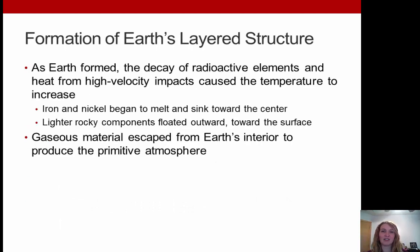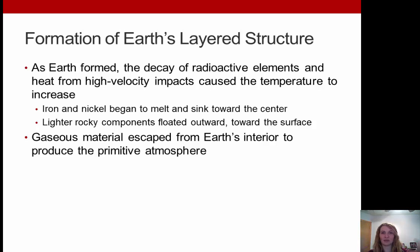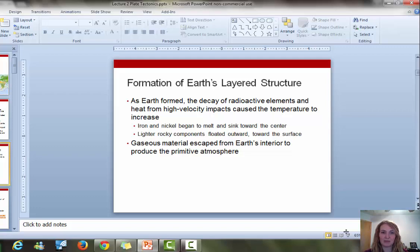Now, the formation of Earth's layered structure: as Earth was forming, the decay of radioactive elements and heat from high-velocity impacts caused the Earth's temperature to increase. As that happened, iron and nickel would melt and sink towards the center, while lighter rocky components floated outwards towards the surface. Gaseous material also escaped Earth's interior and produced our primitive atmosphere.